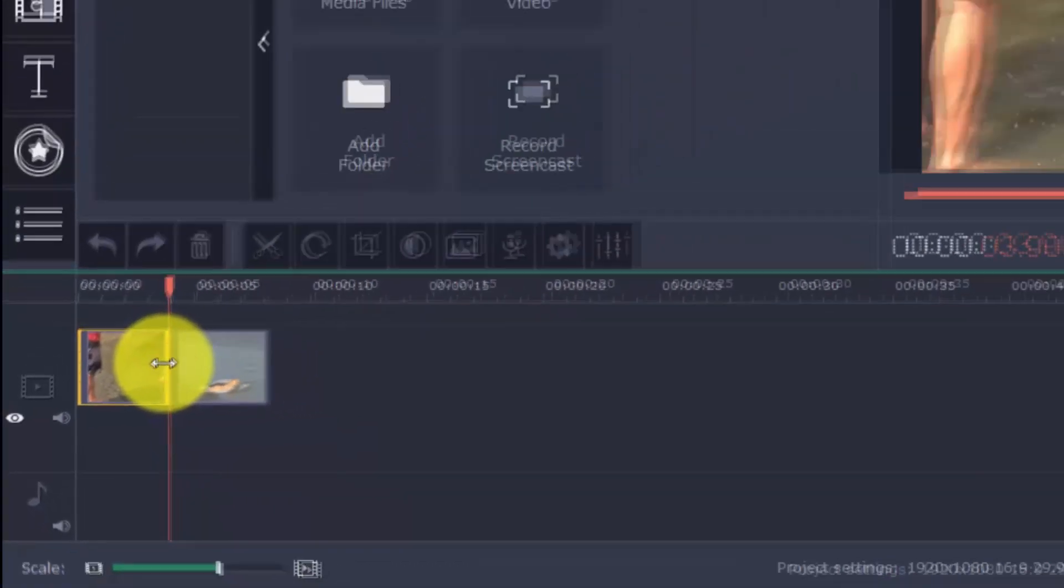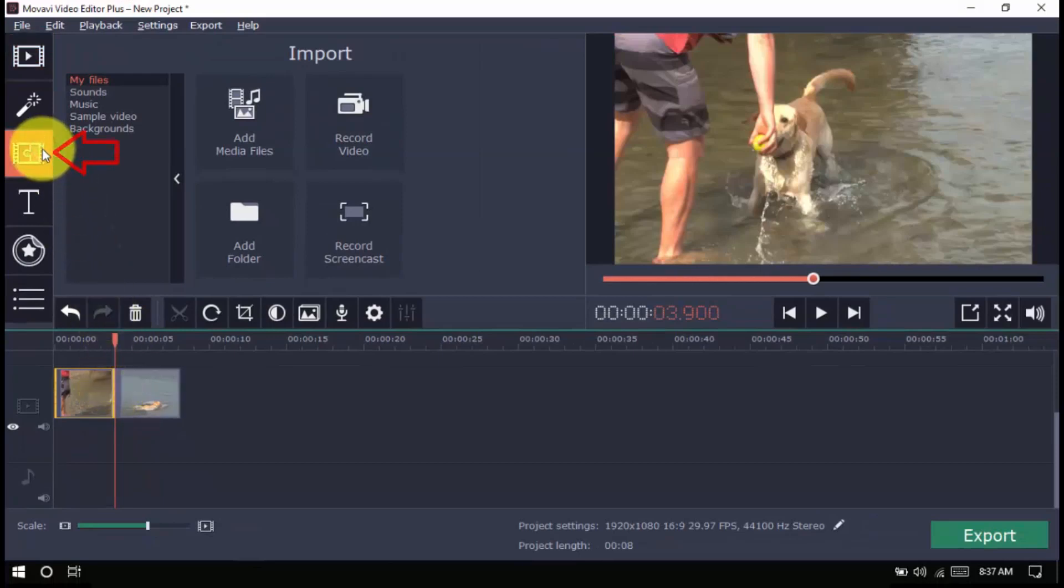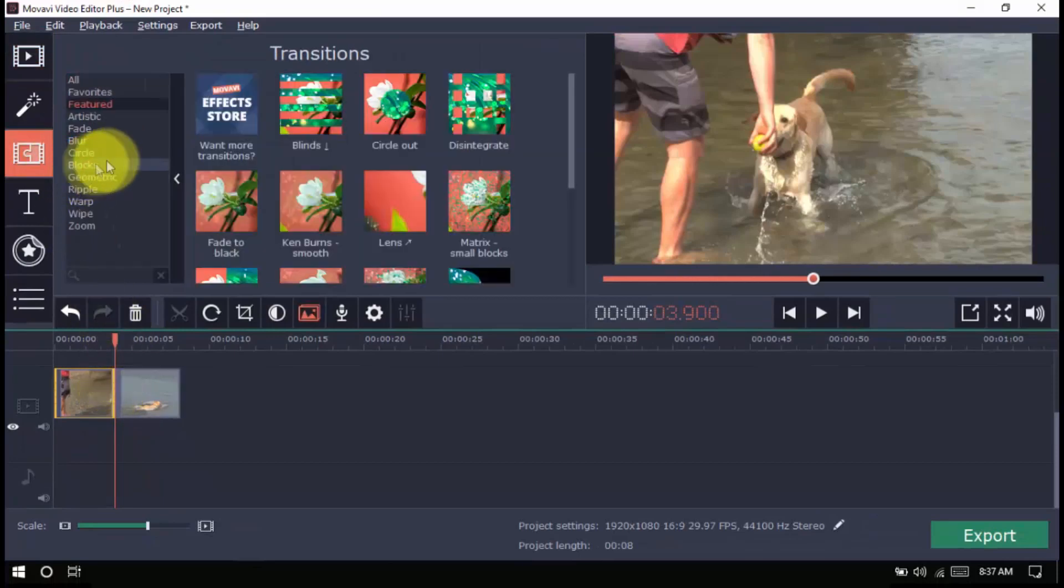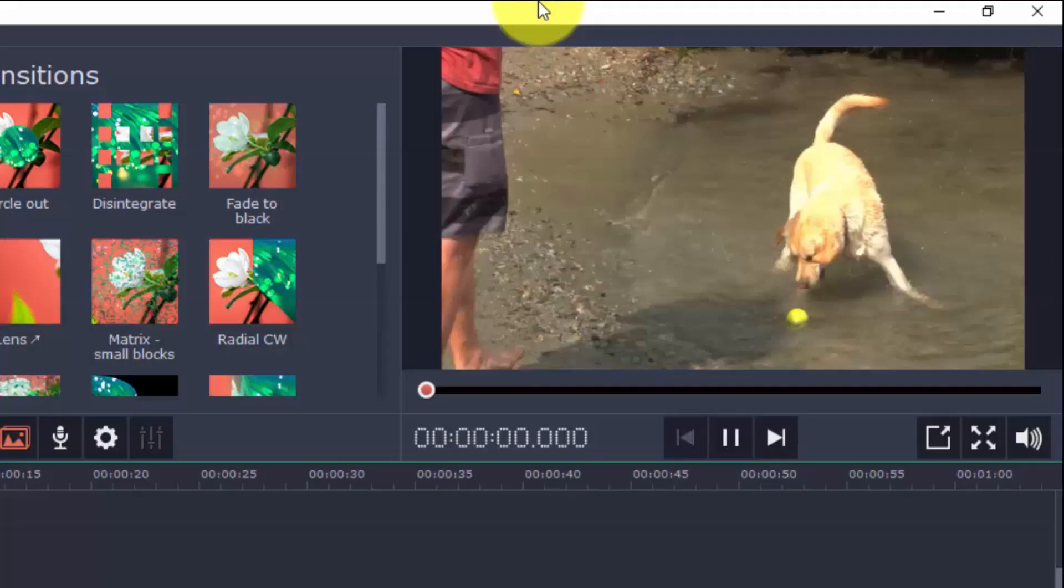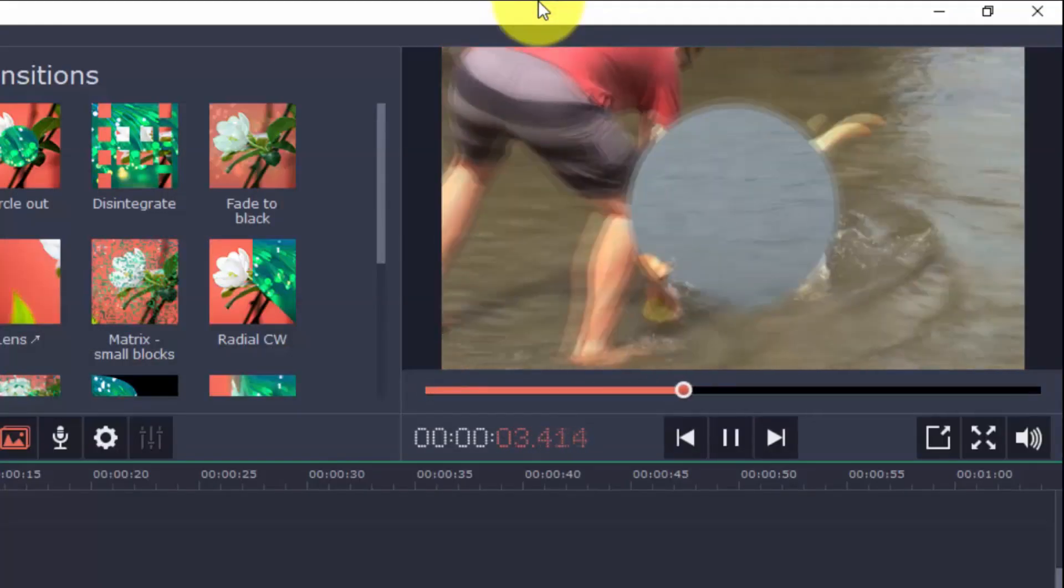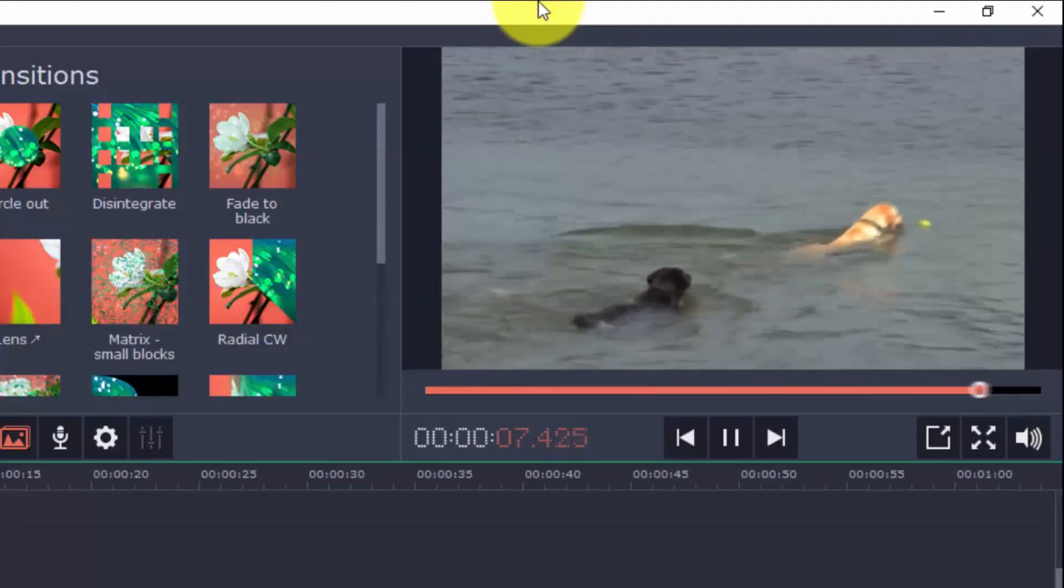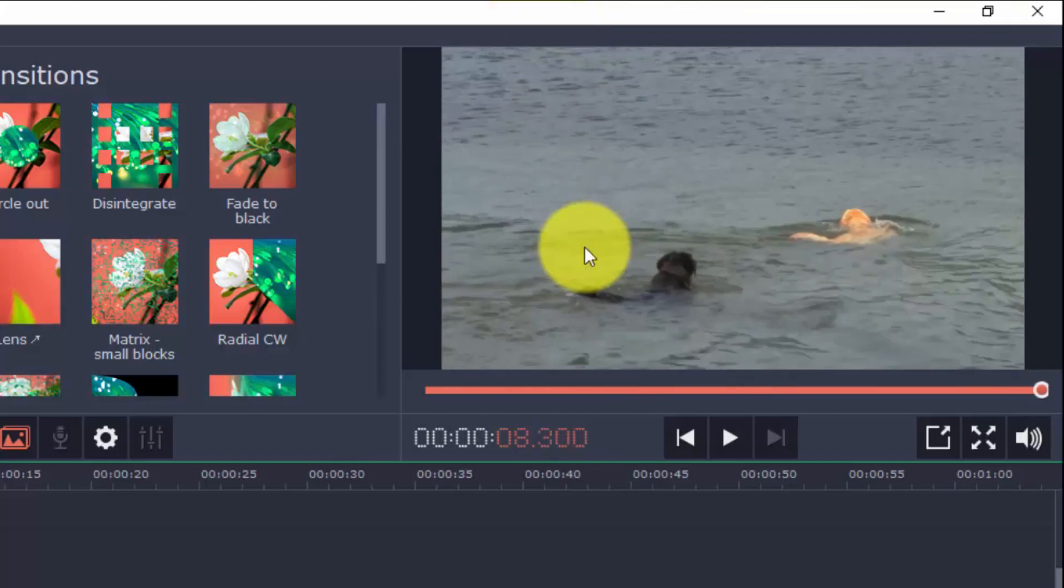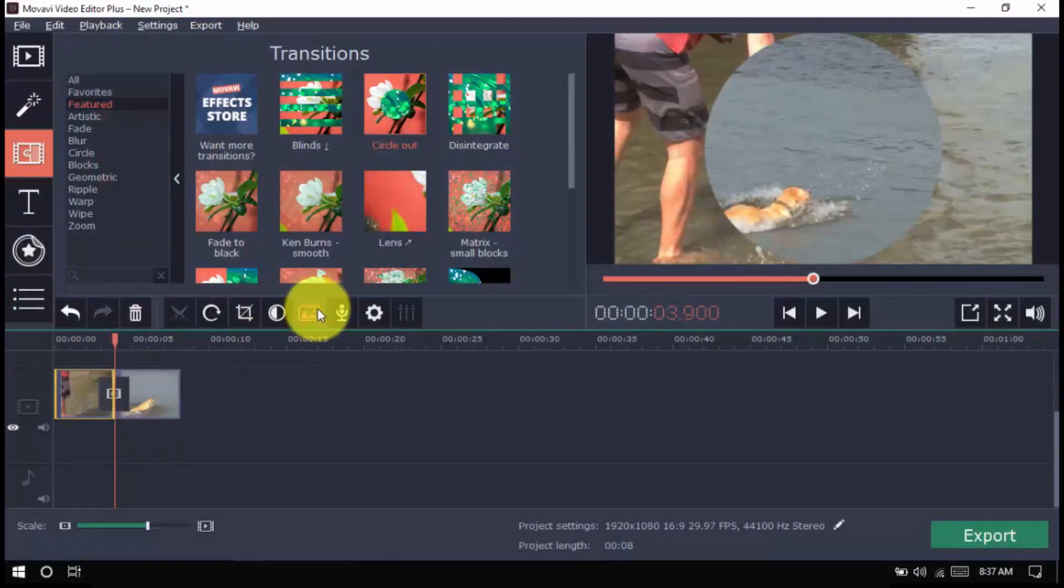If you prefer a fancier transition, you may use one of the transitions here. Just select one and drag it in between the clips. You also have the option to use the transition wizard here.